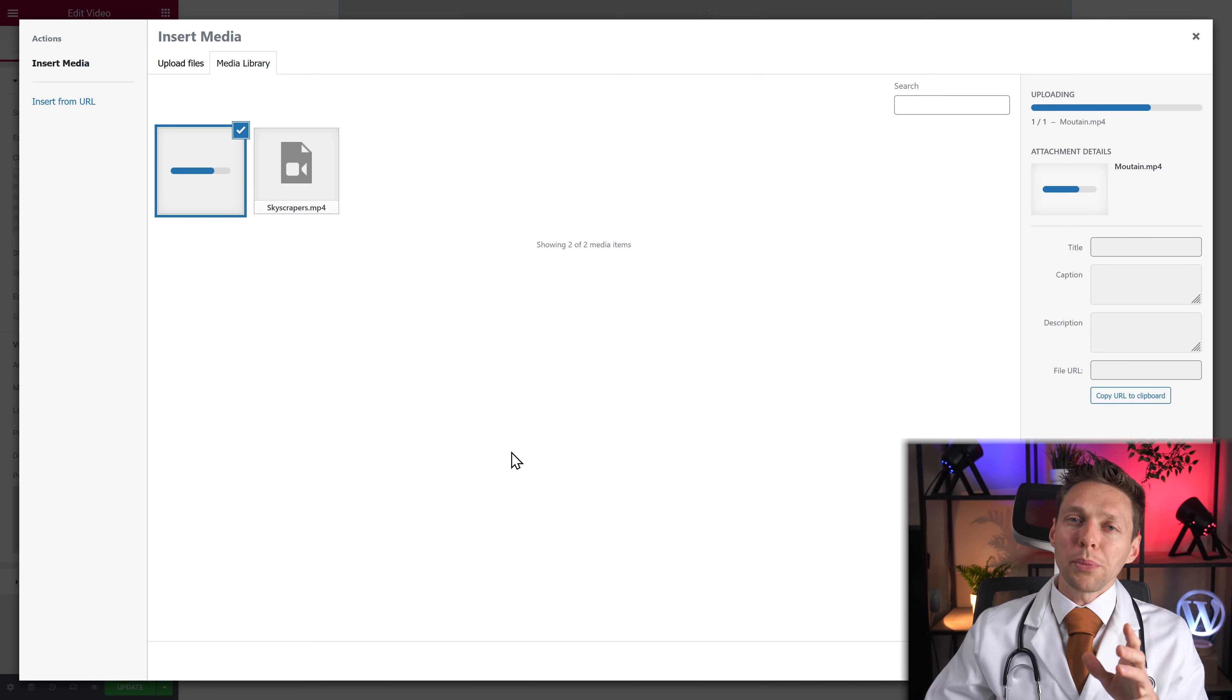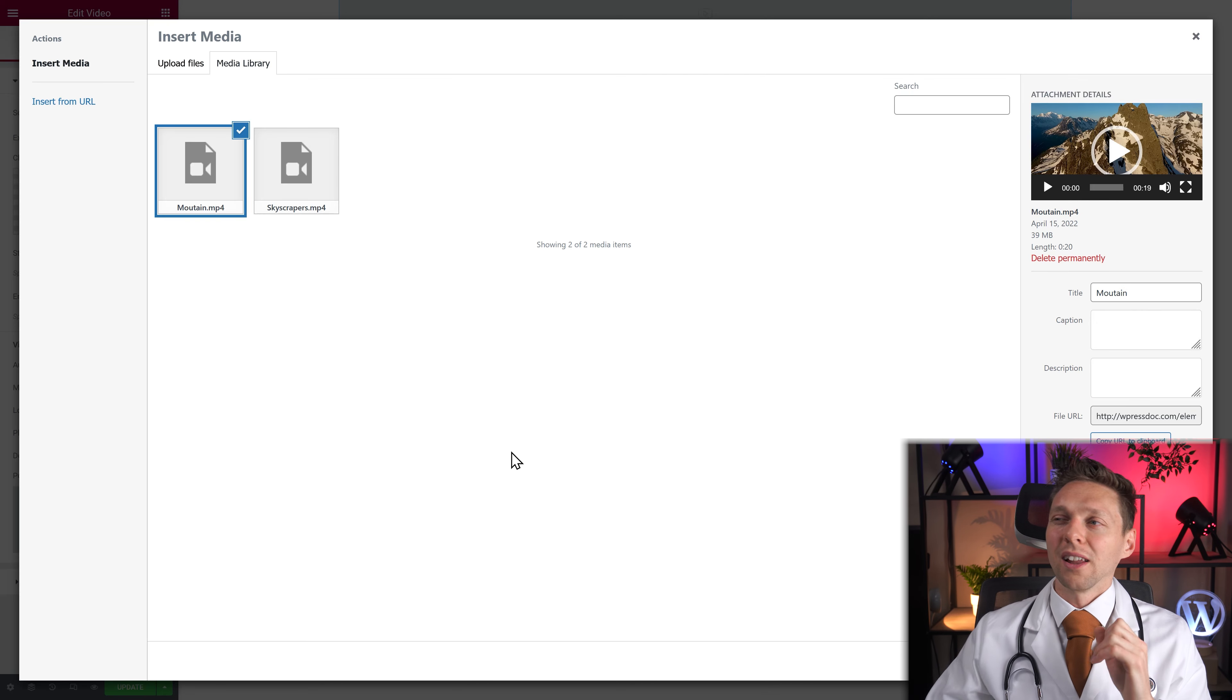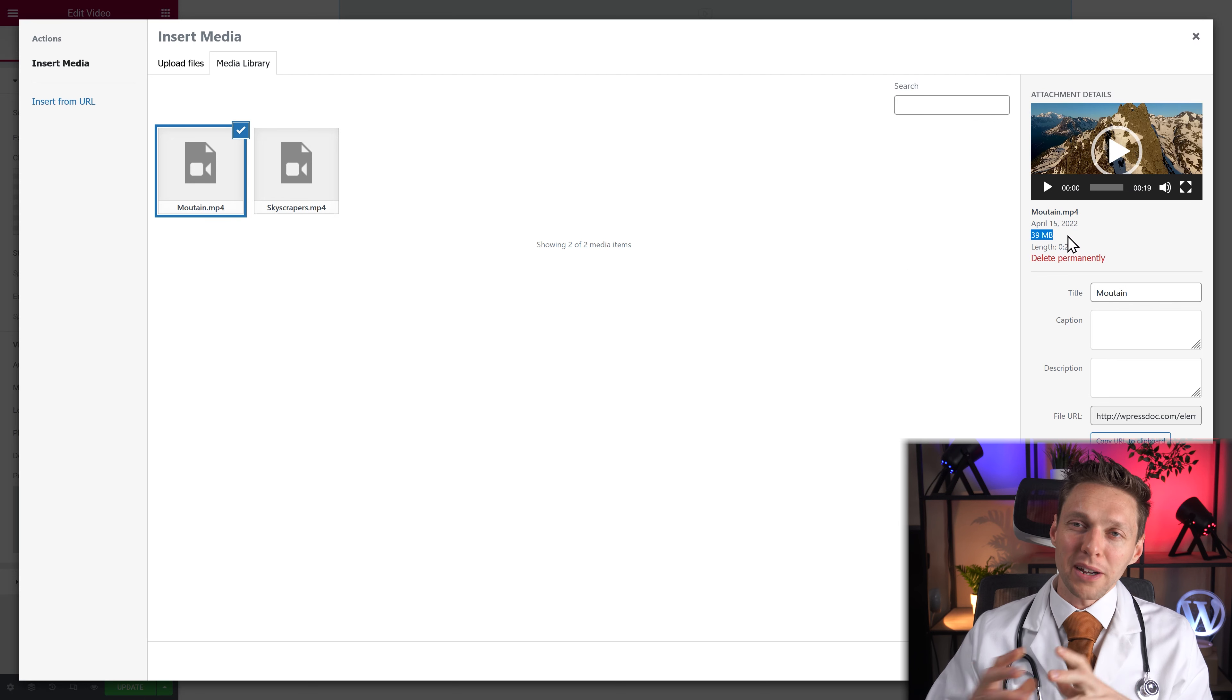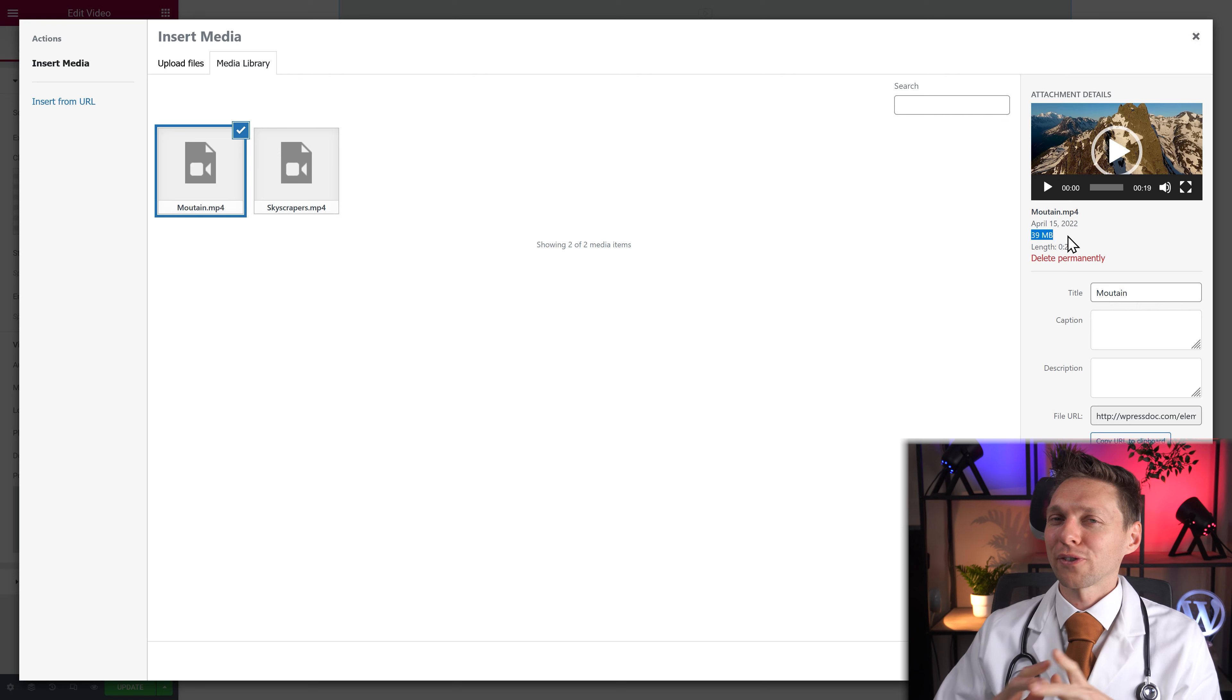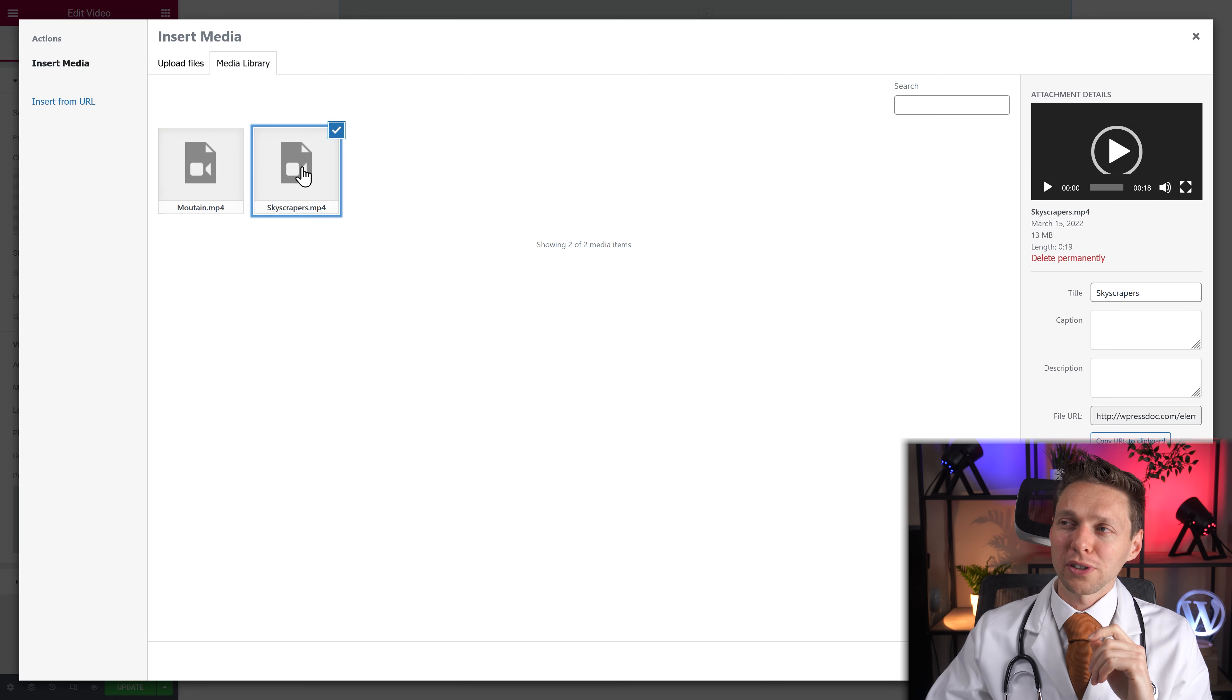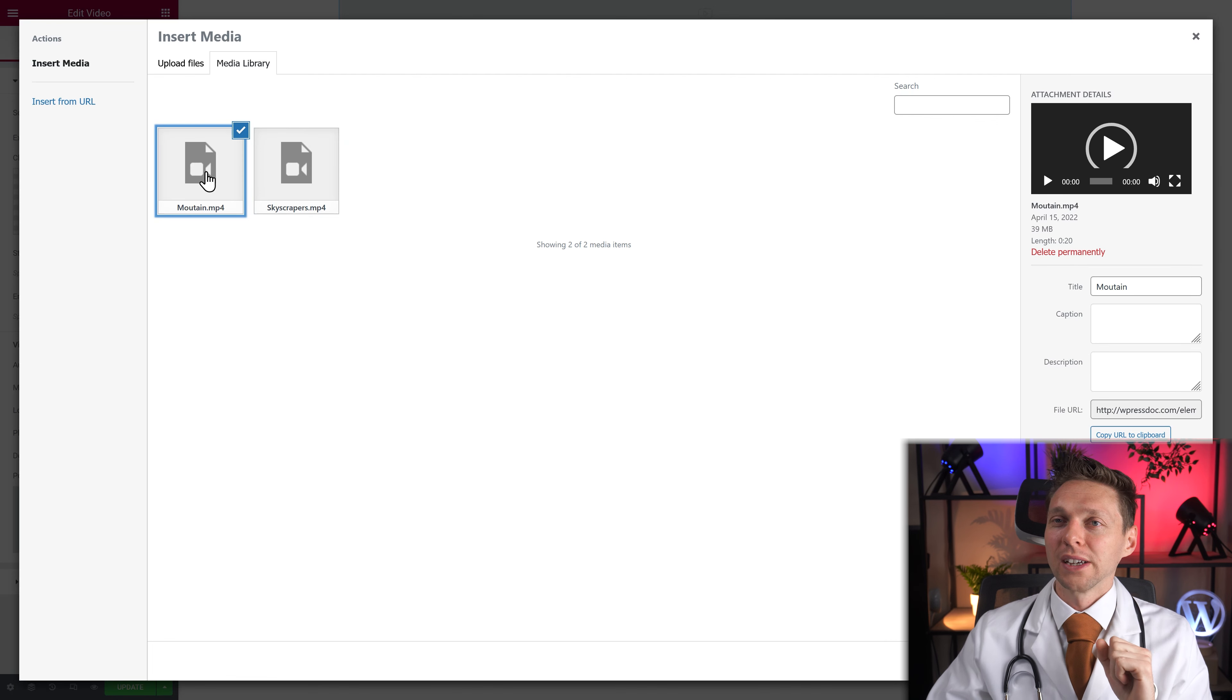But remember that videos in 4K are a bit large. So as you can see this video is 40 megabytes. I don't think that Google would like that for SEO purposes. However the skyscraper over here is only 13 MBs which is okay for a video.